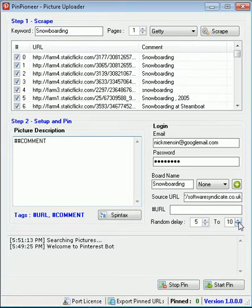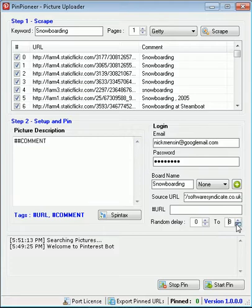Random delay 5 to 10 seconds, let's make it 0 to 5 seconds just for the purpose of this tutorial. Usually you'd like to extend the time delay to not get blacklisted and that kind of stuff.